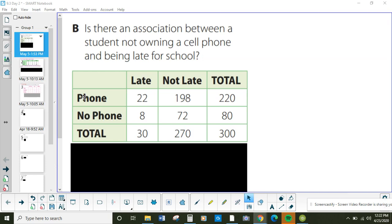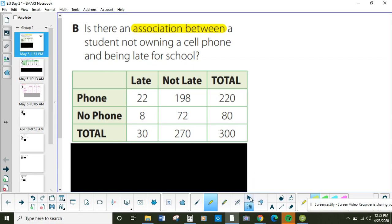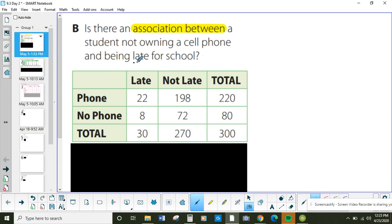Let's take a look at this two-way table and decide. Our question is: is there an association between a student owning a cell phone and being late for school? Does owning a cell phone make you late for school? Like we talked about in our last lesson, the first thing you have to do is find the percent of everyone that is normally late for school. So first thing — just look at the totals.